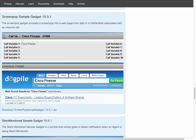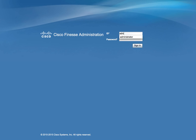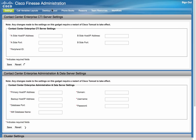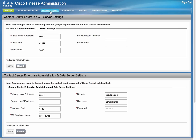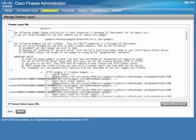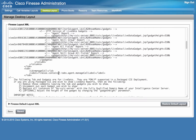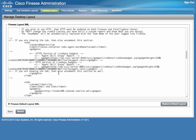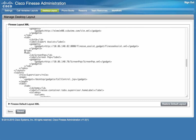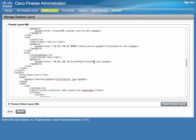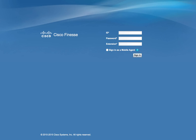The last step is to go back to Finesse administration and add the gadget spec into the desktop layout. Click on Desktop Layout — either agent or supervisor role is fine; in our example we are using an agent. In the agent section, we added a new tab, called it Screen Pop, and provided the address of the gadget spec. Click Save. This is all that's needed in the admin interface. Sign out and switch to the agent and log your agent in.